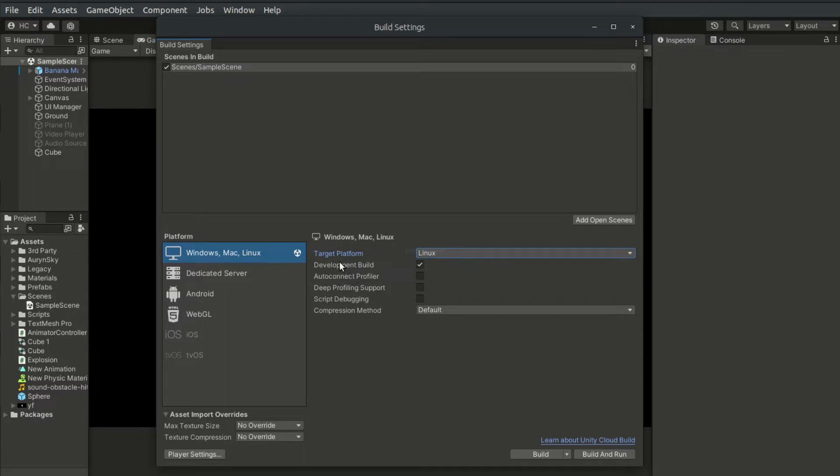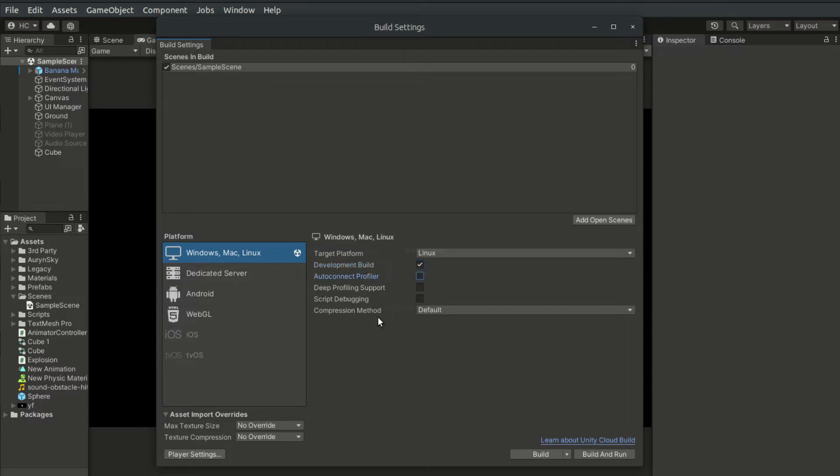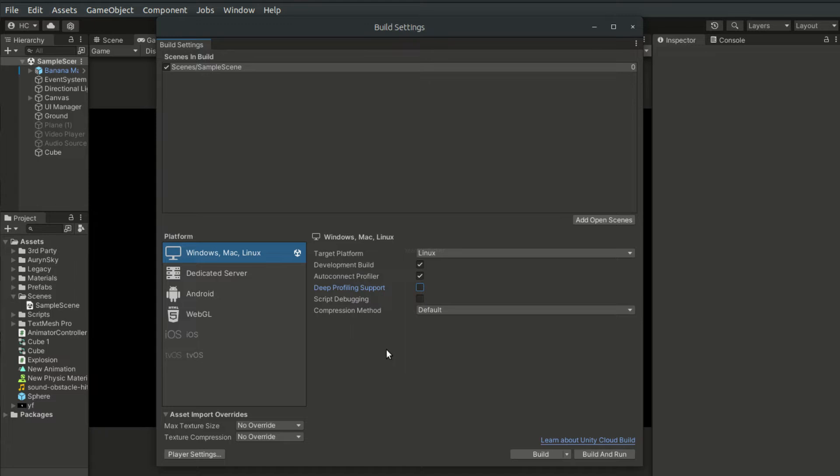The development build here enables us to include debug information or settings in our build. Unity has a very useful feature here, that is, we can profile and debug the build application. So here, if we choose Auto Connect Profiler, then we can use the Profiler tab to view the analytics of the game in the build version.